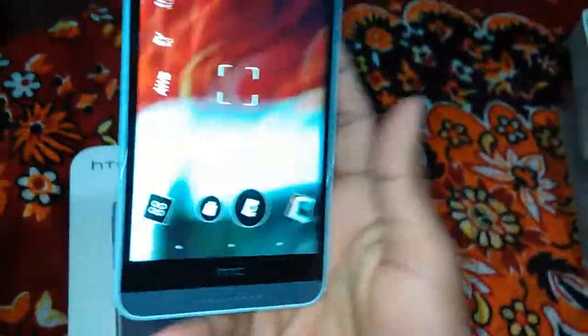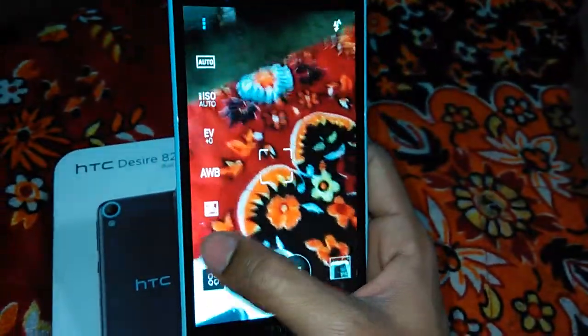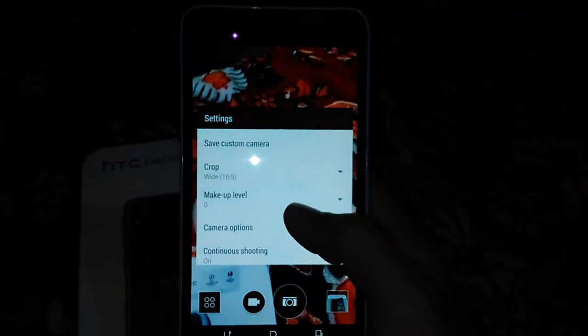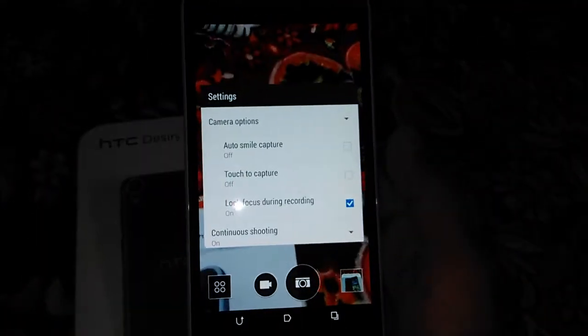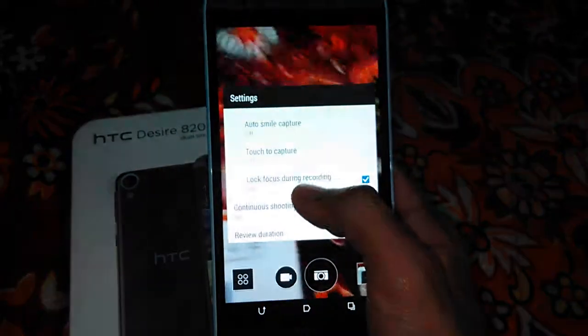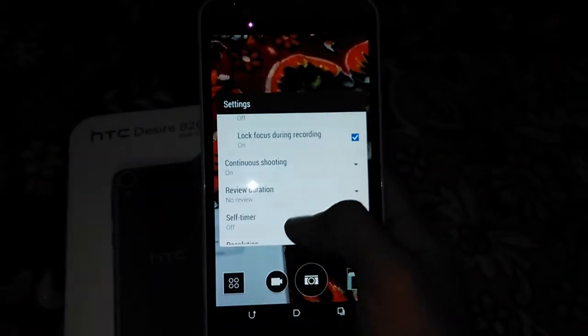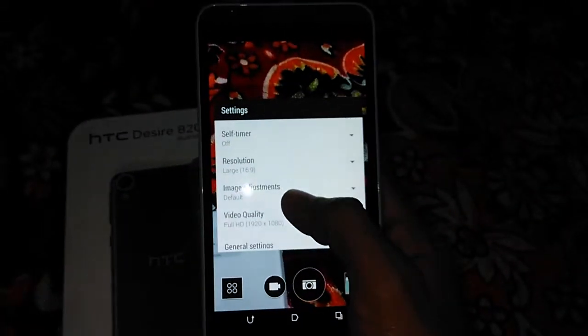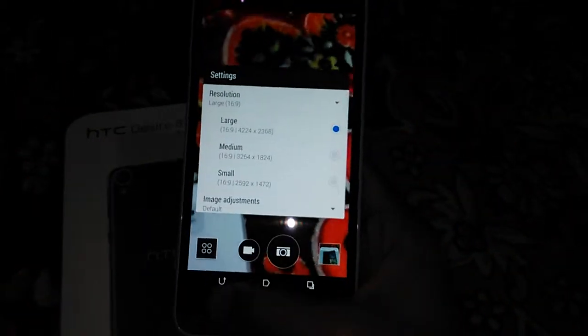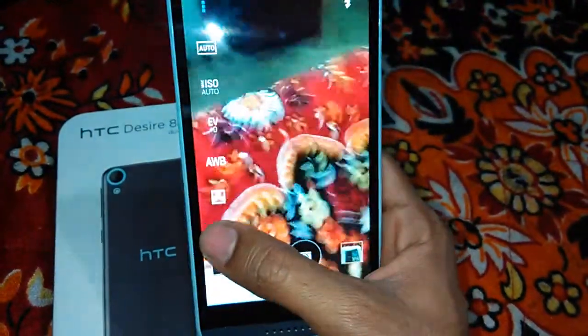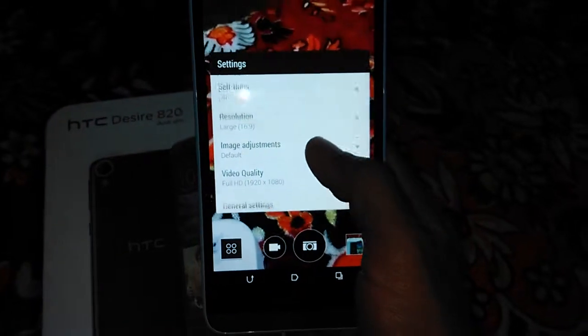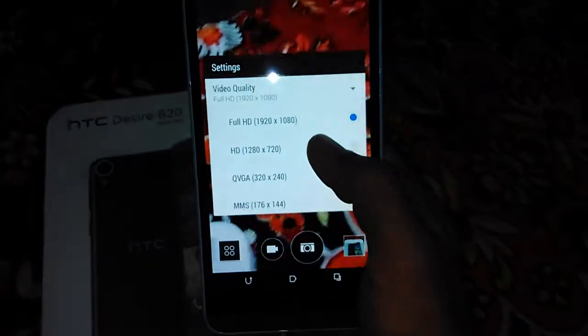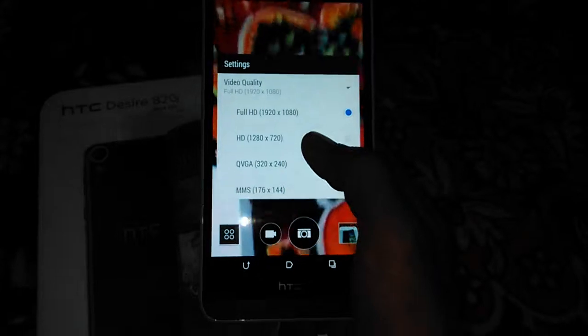So it has several settings. It is auto, smile just to capture, continuous shot, self-timer, resolution can be set, and video quality - it can record up to 1080p videos.